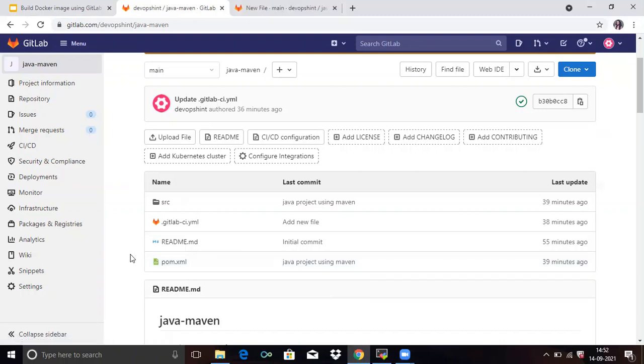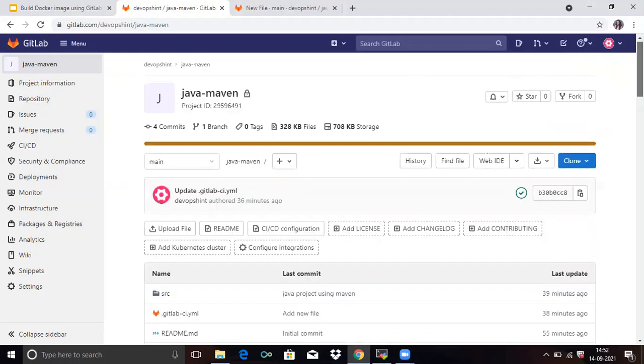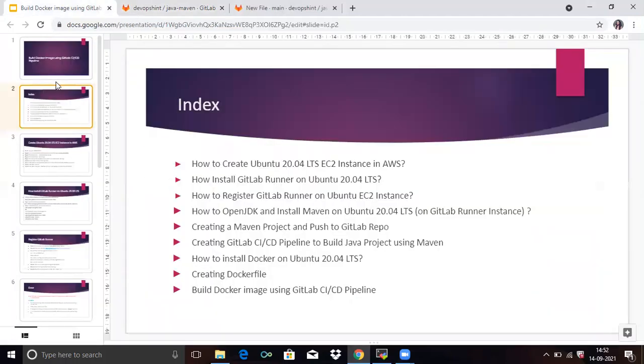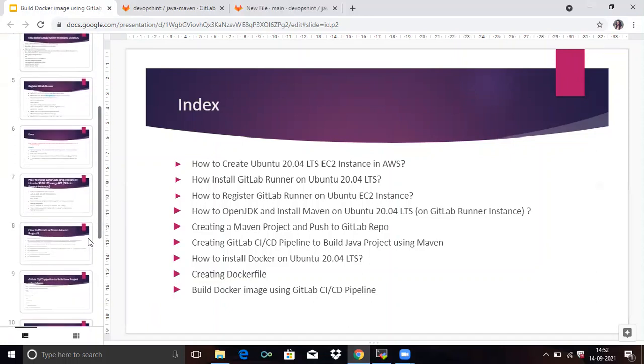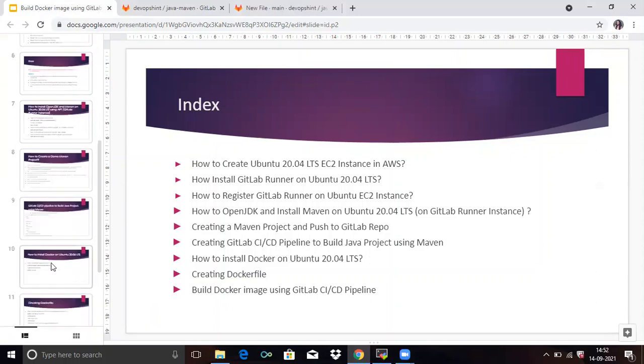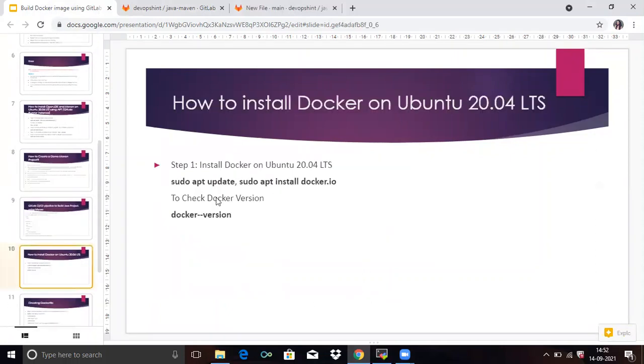Don't know how to add this file in your repository. Then you can check my previous video where I have explained. So now go to our first point. How to install Docker on Ubuntu 20.04 LTS. So firstly, install Docker on Ubuntu. So firstly, run this command in your terminal.